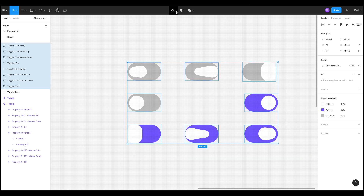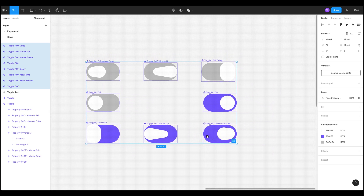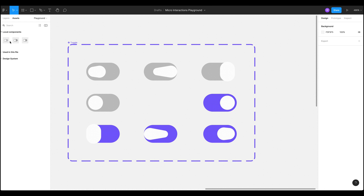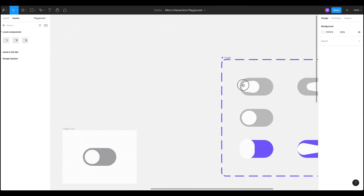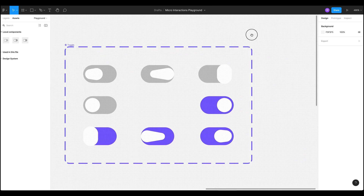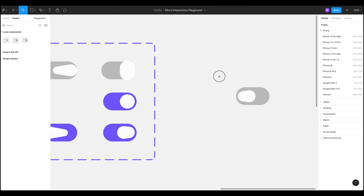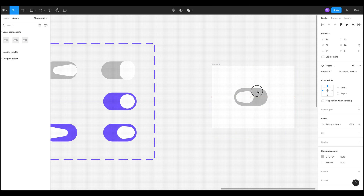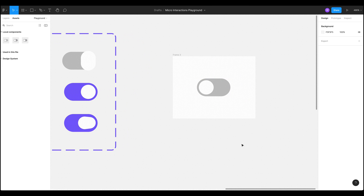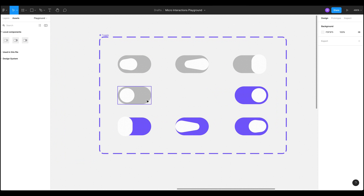Now we can create components — clicking the little down arrow and selecting 'Create Multiple Components'. We've got those nice multiple components now. Let's create variants. These are all now one component. I'll add a little frame so it shows up nicely, centre it in the frame, making sure we start with 'Off' — and that's our component, now in a frame ready to add animations.